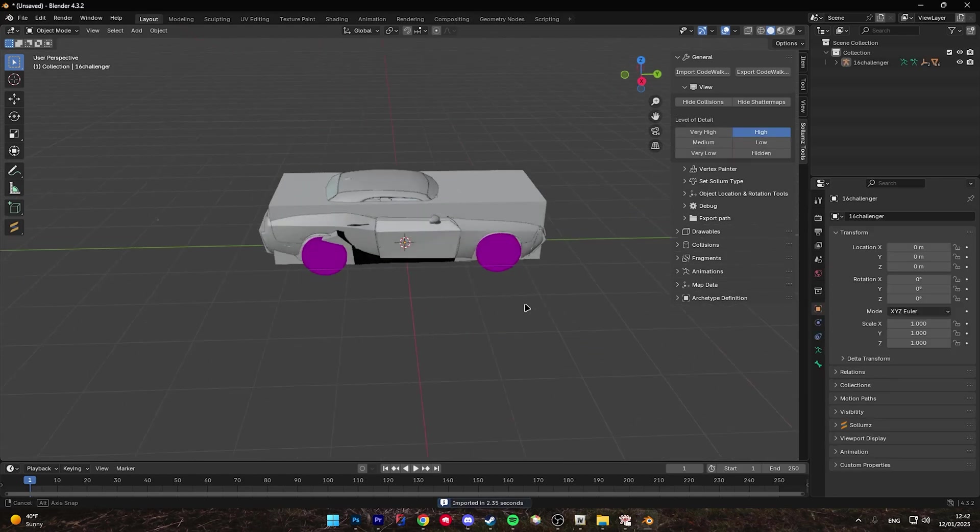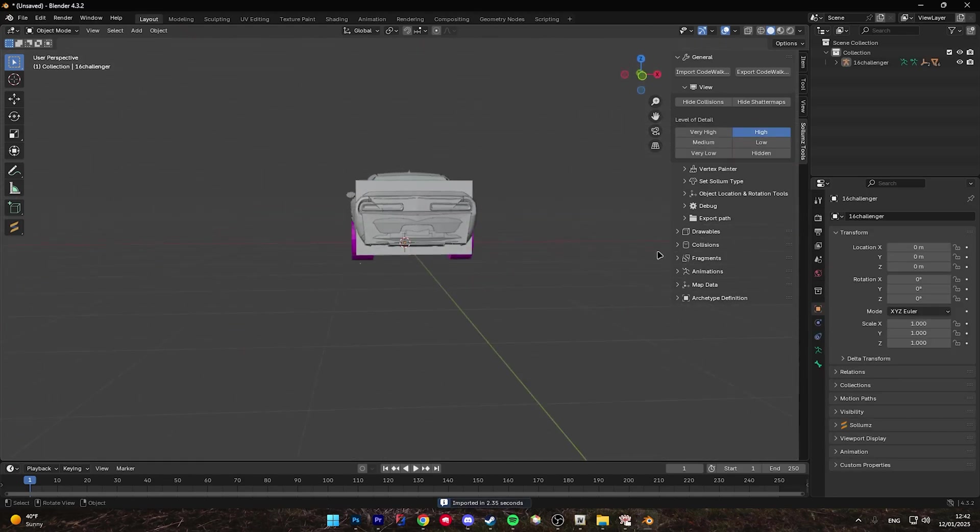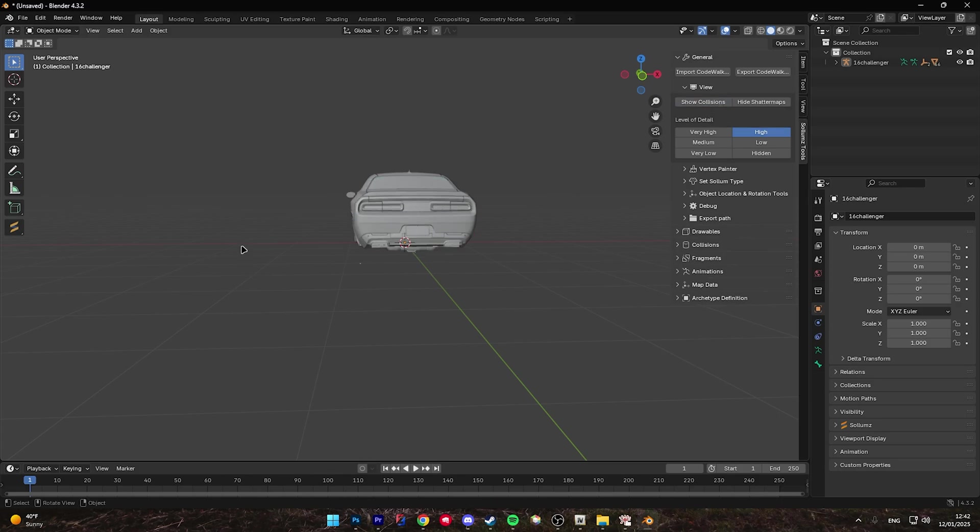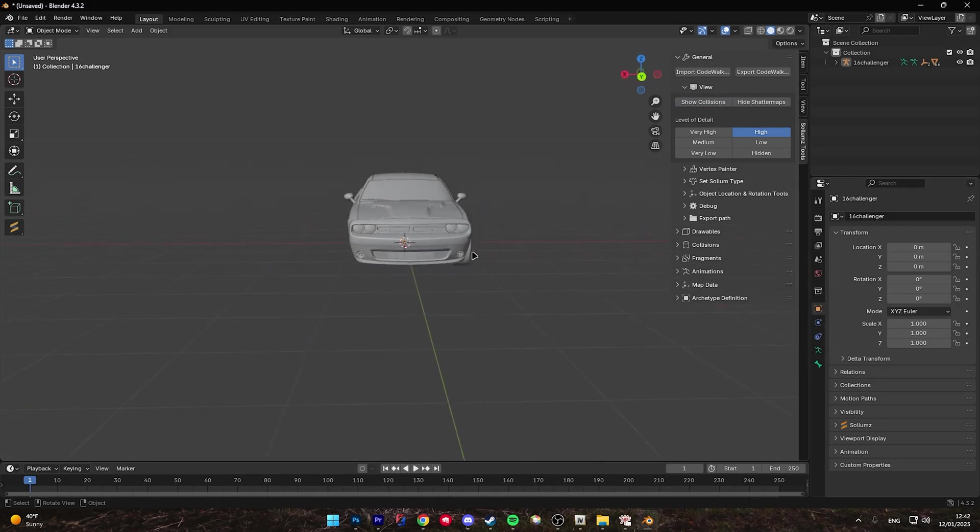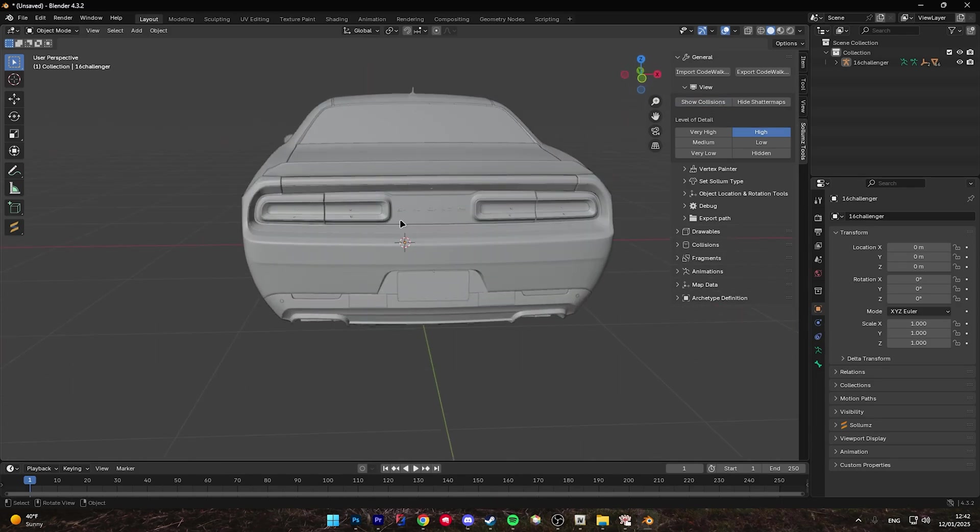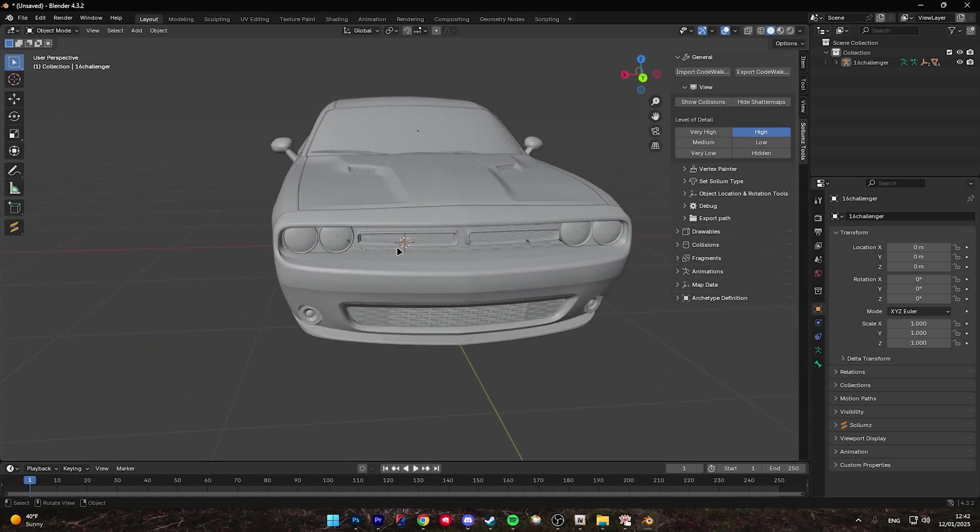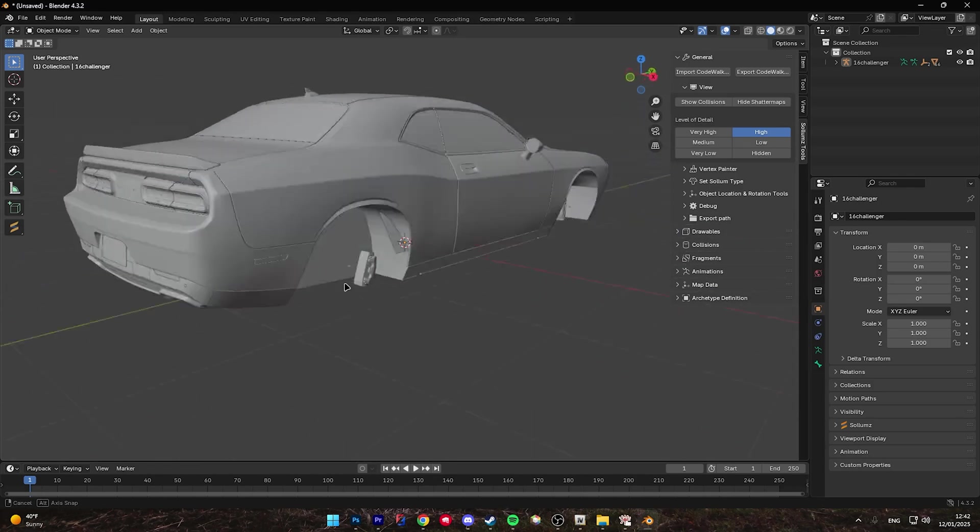Once imported, you'll see this big box around the vehicle, go ahead and come over to View and click Hide Collisions. For the sake of the video, I'm going to debadge the Dodge in the back on Blender and debadge the Challenger in the front on Zmodeler.